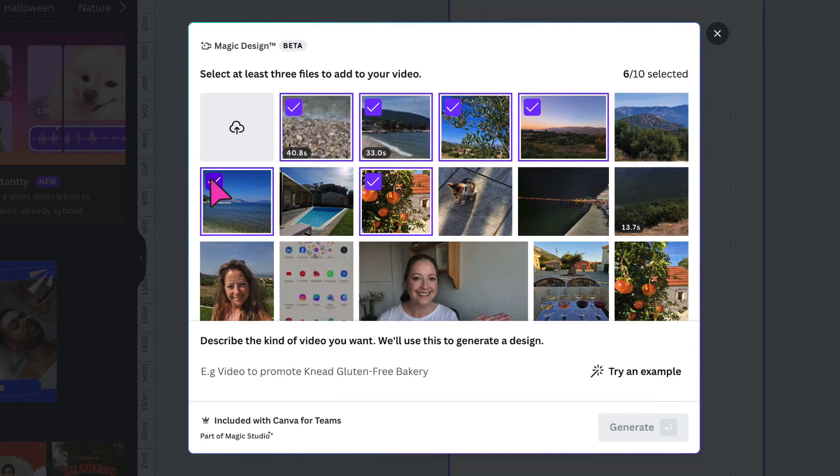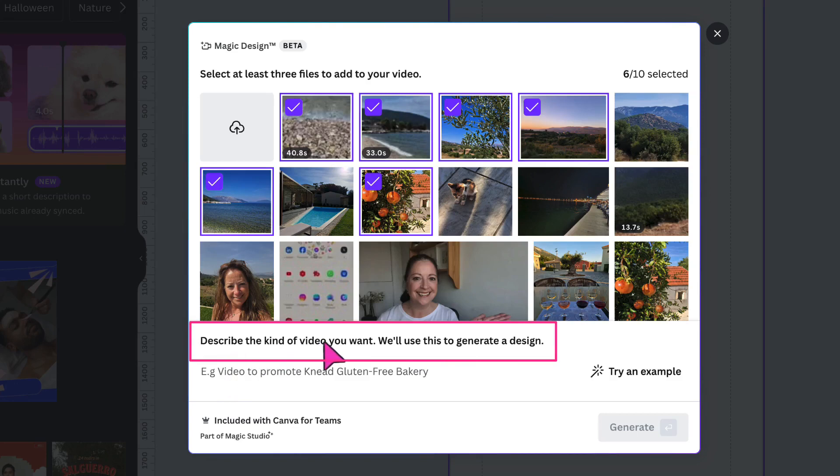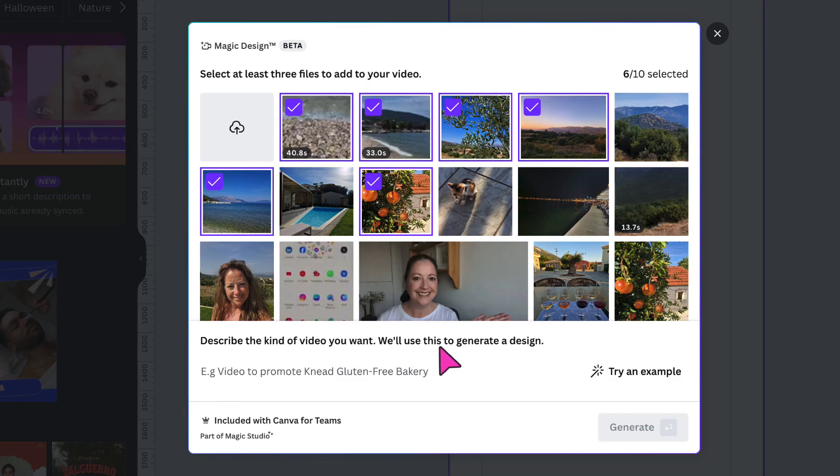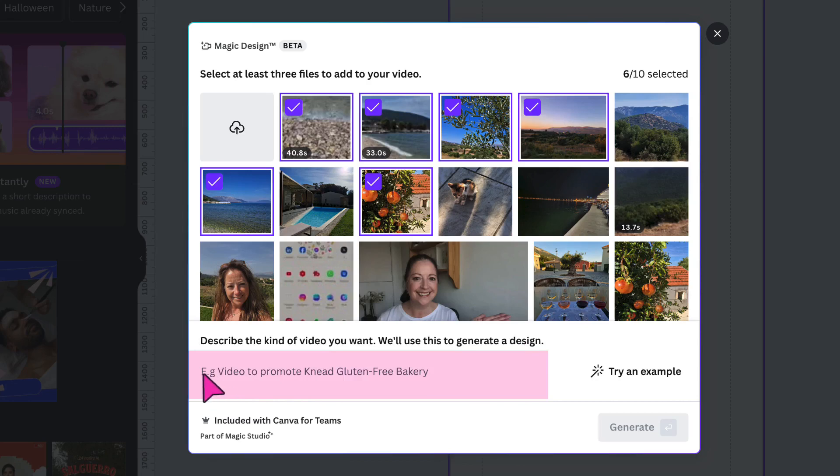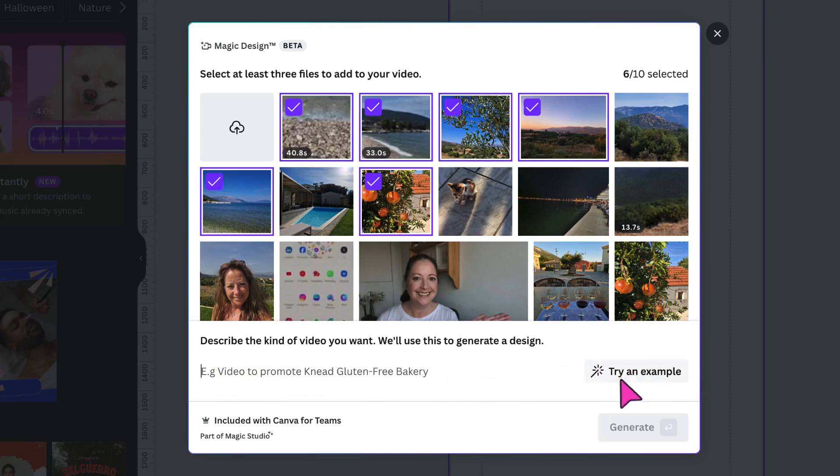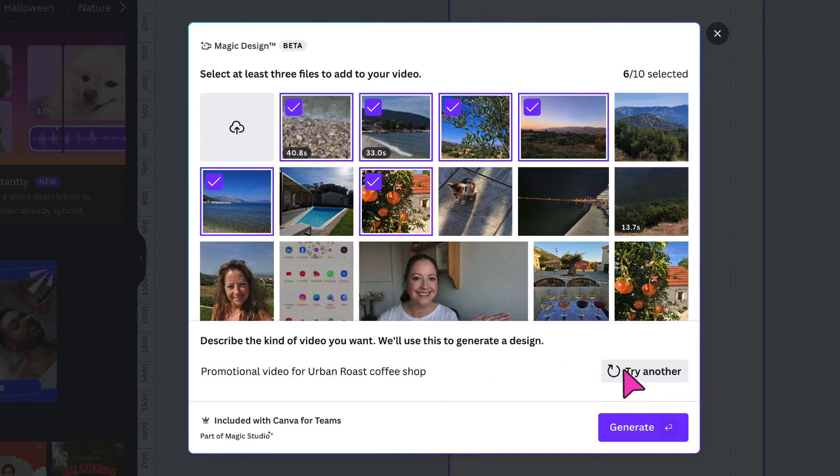Once you're done, underneath, you'll find a prompt to describe the kind of video that you want Canva to create. And they'll use this description to generate your video. So place your cursor in this box here and type out the kind of video you'd like to generate. If you're stuck for ideas or you're not sure what you need to type, click on try an example. You can click again for another example.